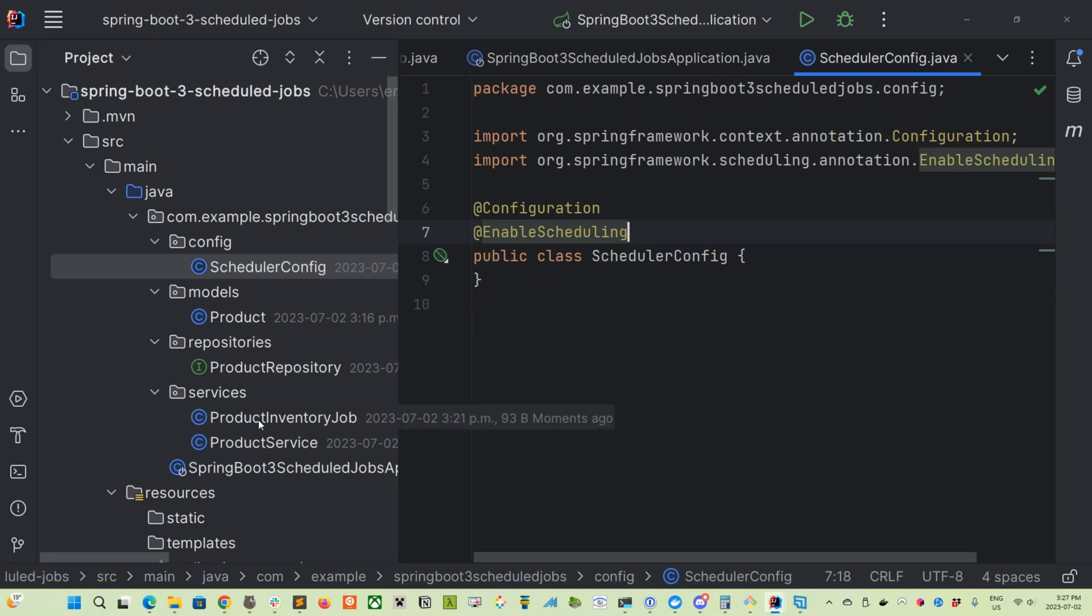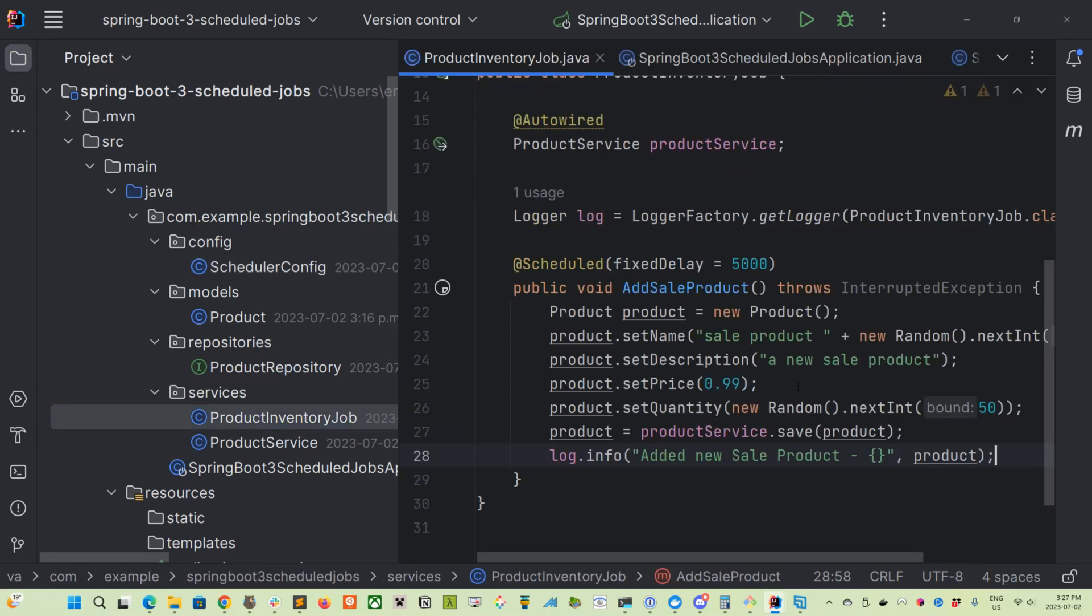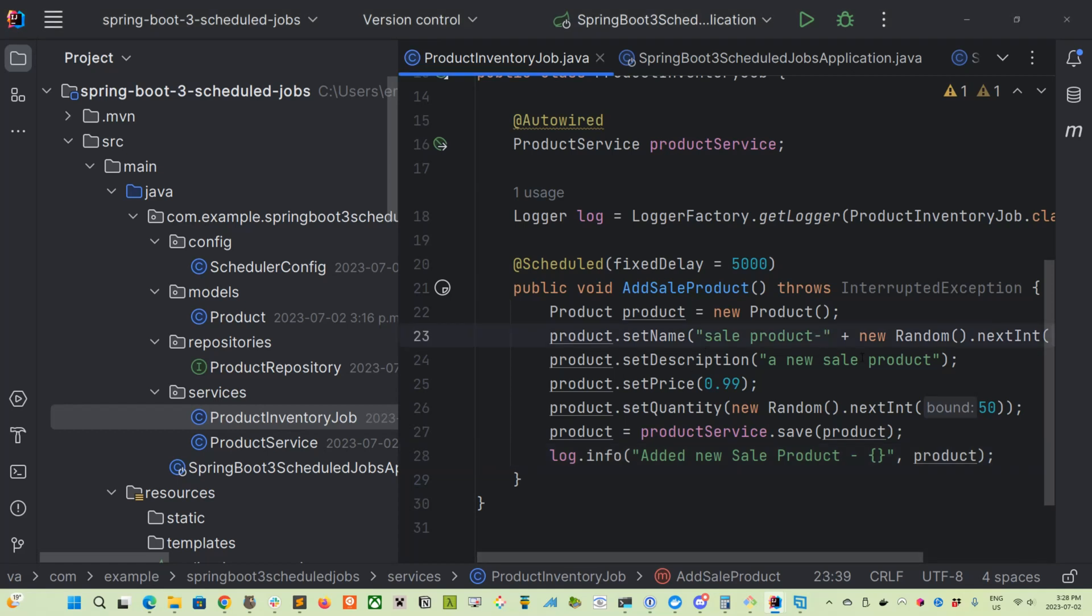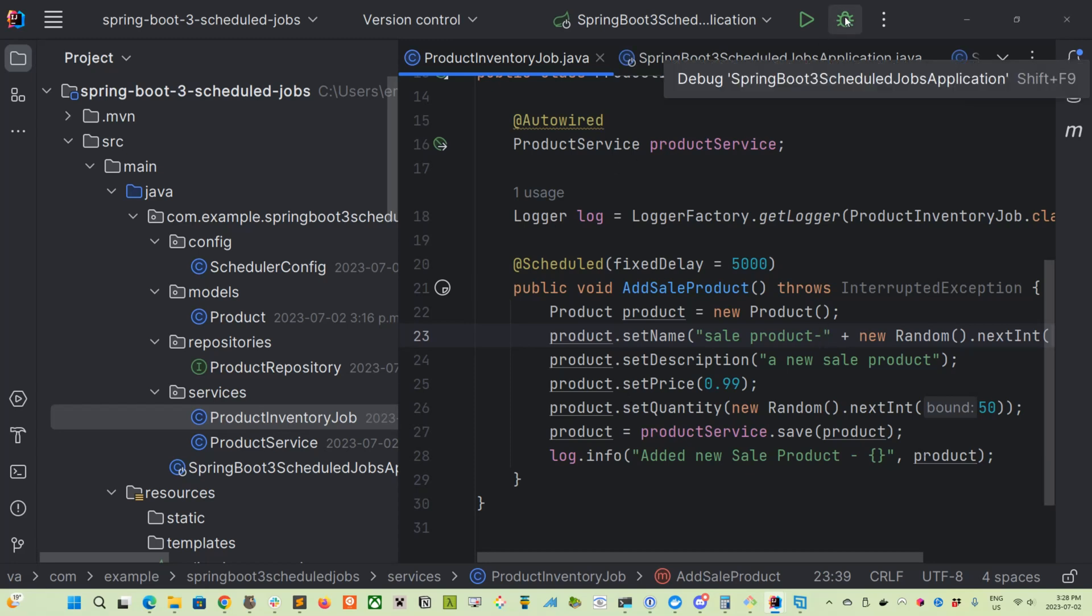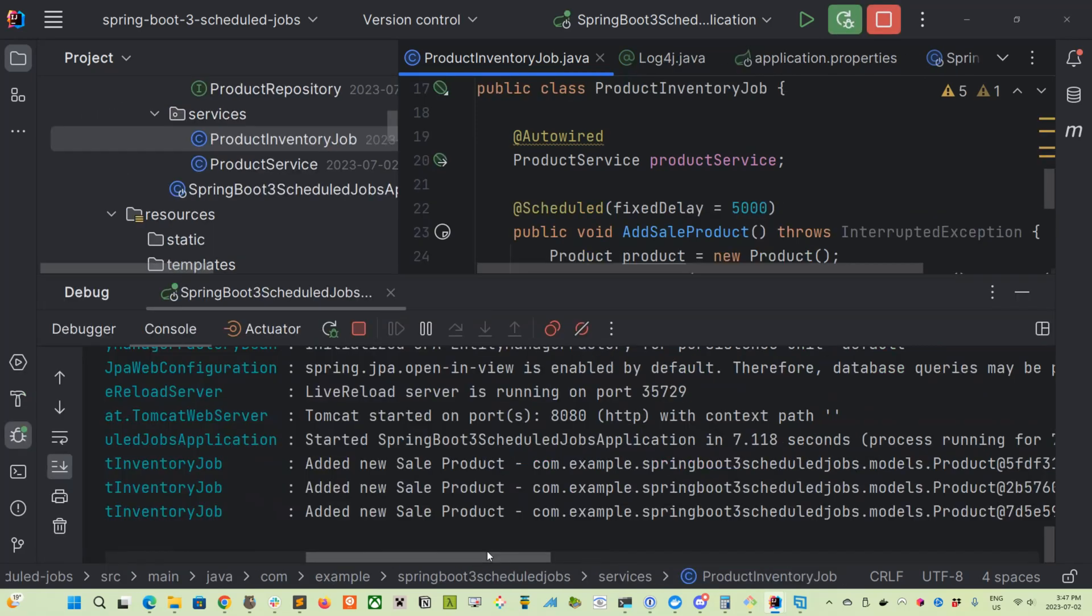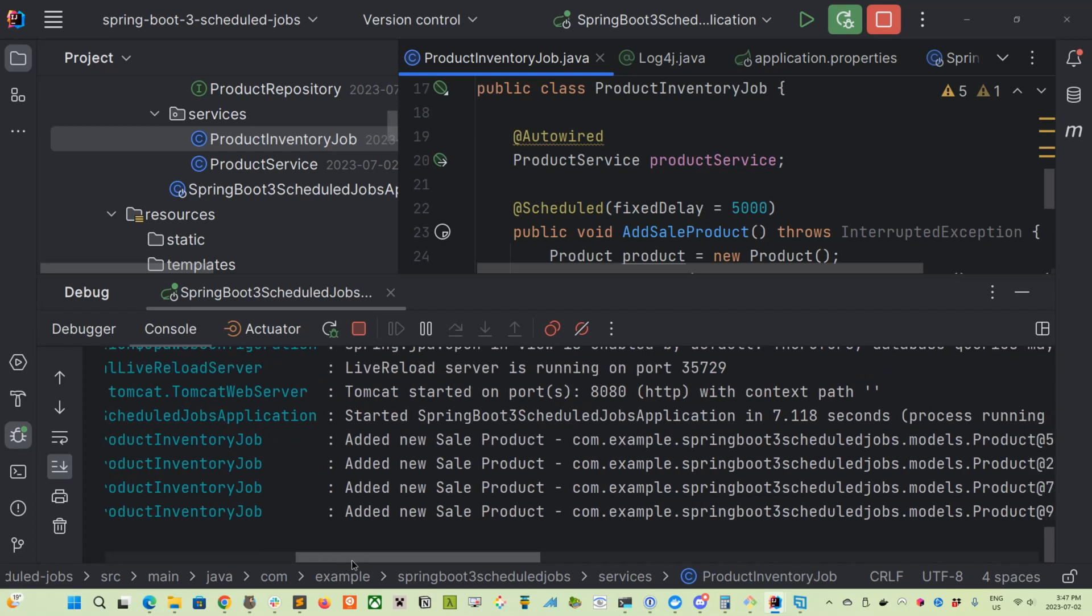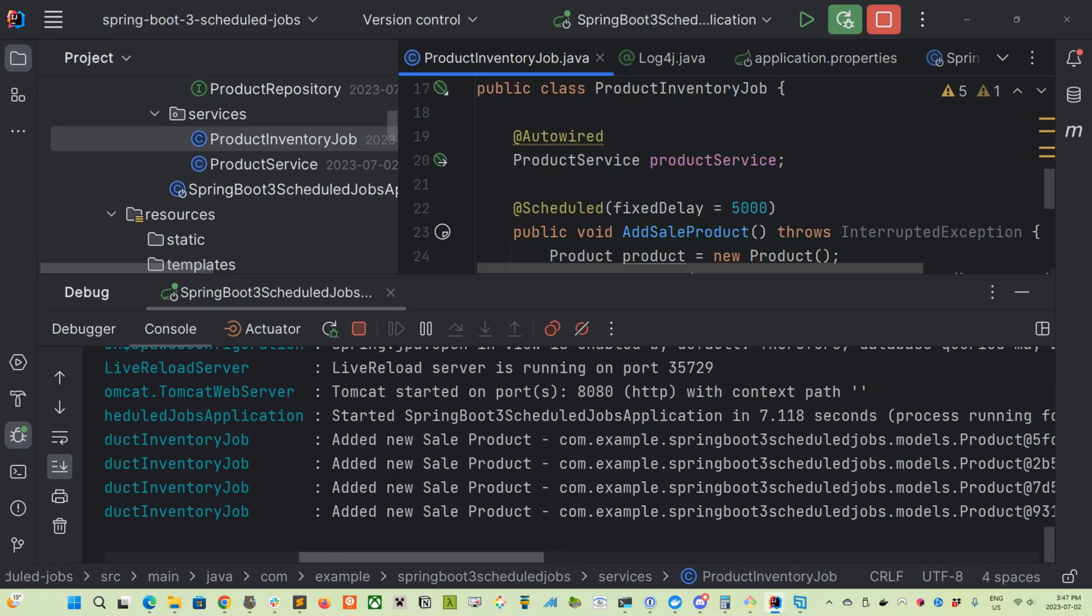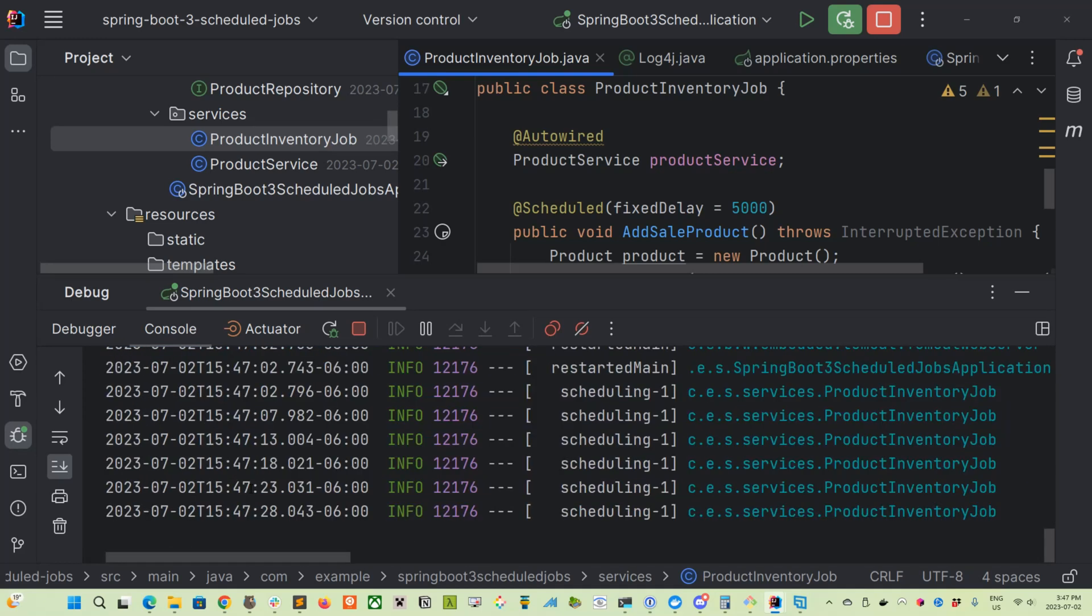So let's go back to our ProductInventory class and let's go through our method here again. So we're creating a new instance of product. We're setting a name for it. And then we set a description for it. We set a price to be 99 cents. And then a quantity, a random quantity, up to 50. We save it in the database. And then we output it in logs. So why don't we go ahead and let's start it up. So as you can see right here, we've got our job running. And every five seconds, it's creating a new sale product. Cool. So that's one way to run a job.